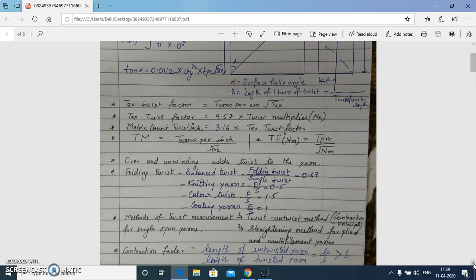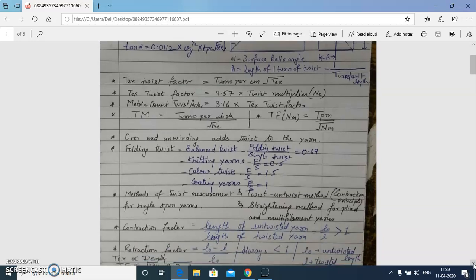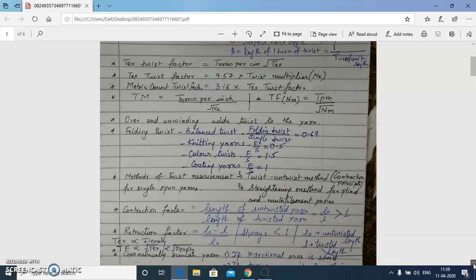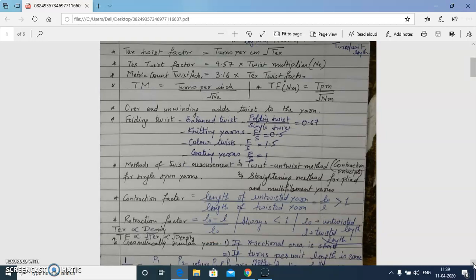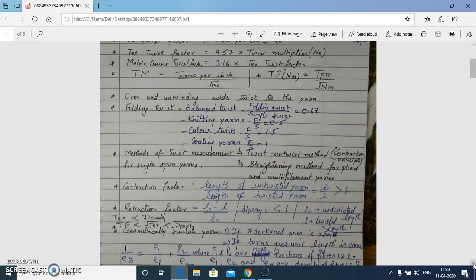TPI — turns per inch — can be written as TM multiplied by the square root of the cotton count. One more important fact about twisting: there are two types of unwinding — over-end unwinding and parallel unwinding. In the case of over-end unwinding, the twist in the yarn is changed; it adds turns of twist to the yarn during unwinding.